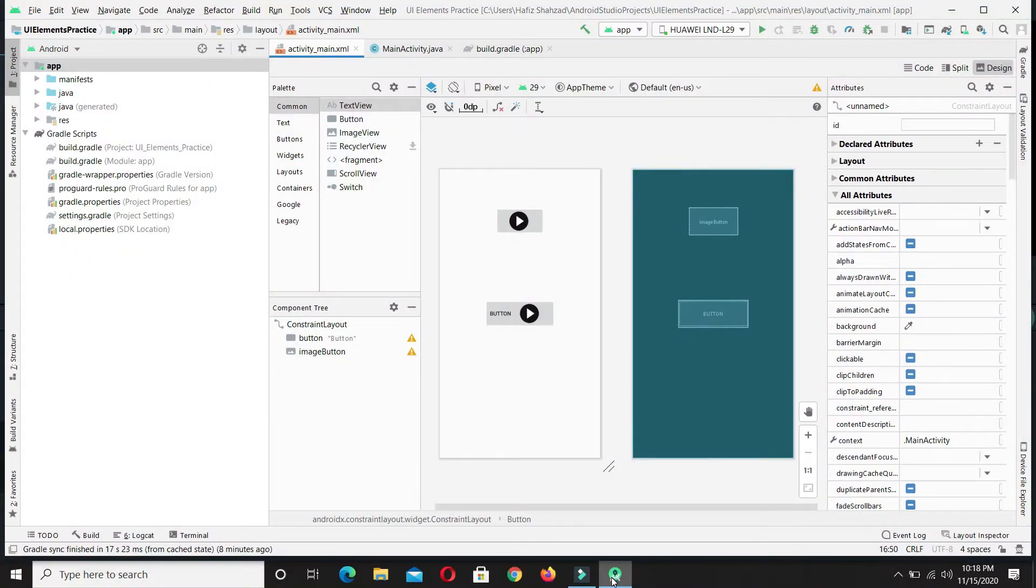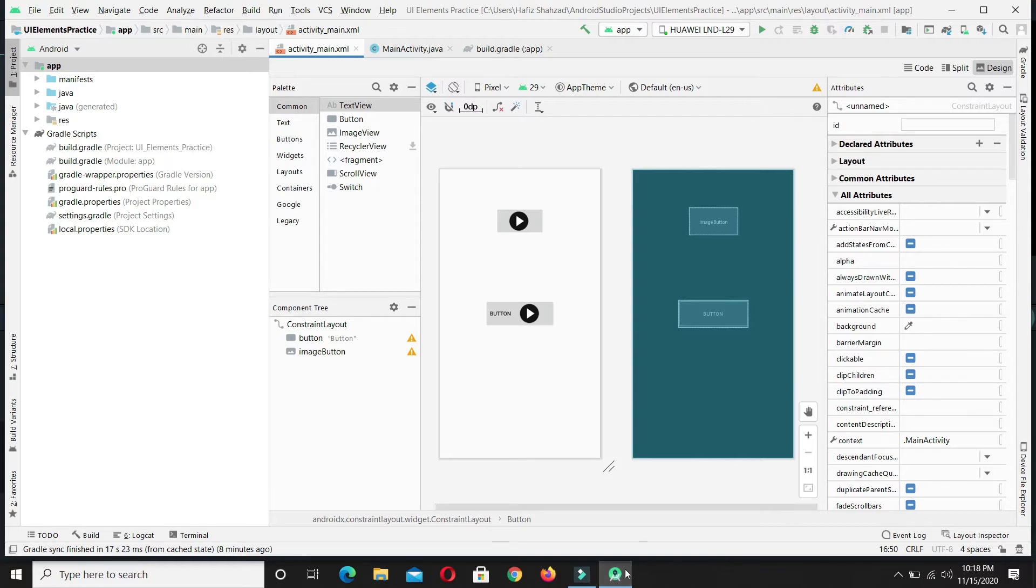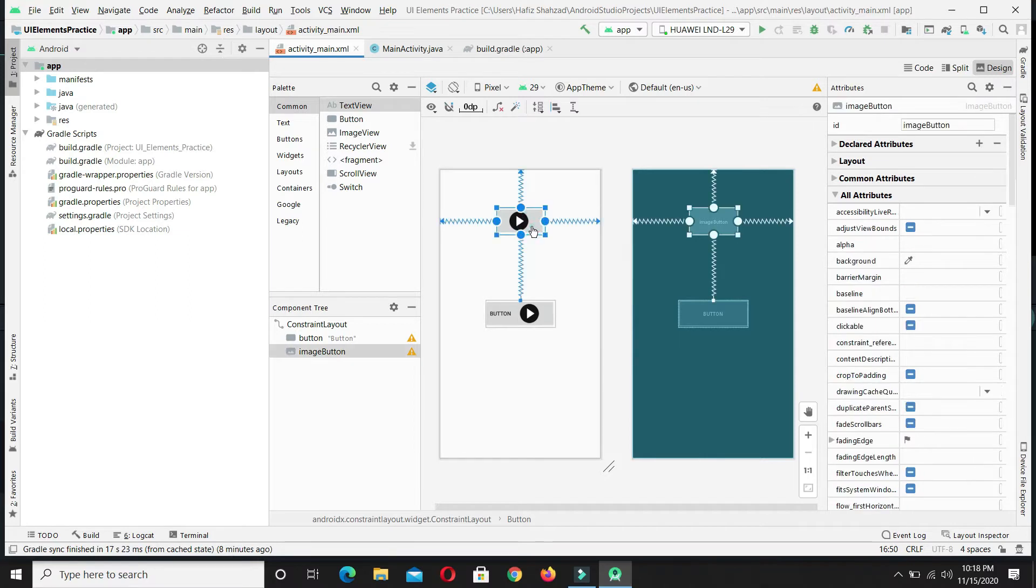Text views are basically used to display any text on the screen. It is very easy to make text view. For this, let me delete the image button we just created in previous video. I will also put the link of the previous video in the description so you can check out how to make button in any Android application.